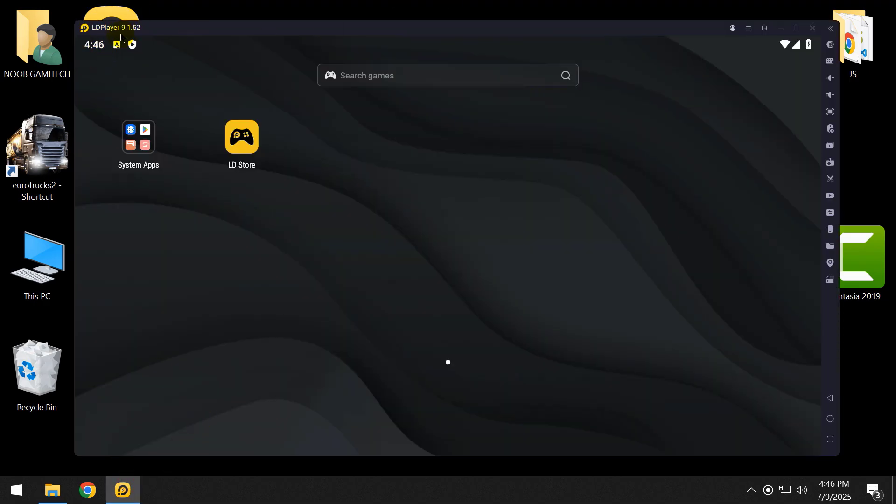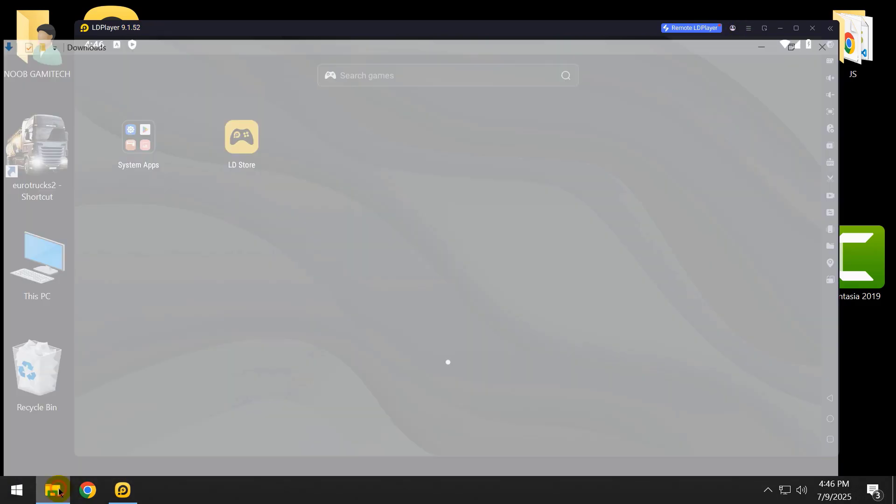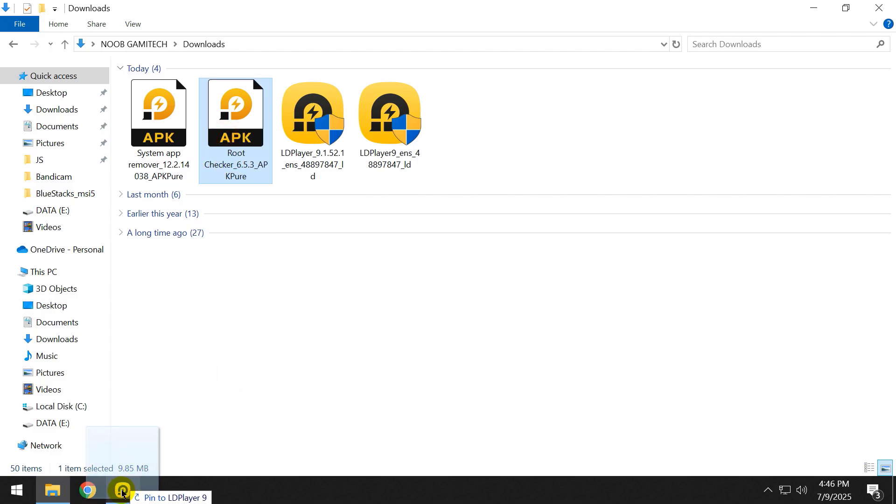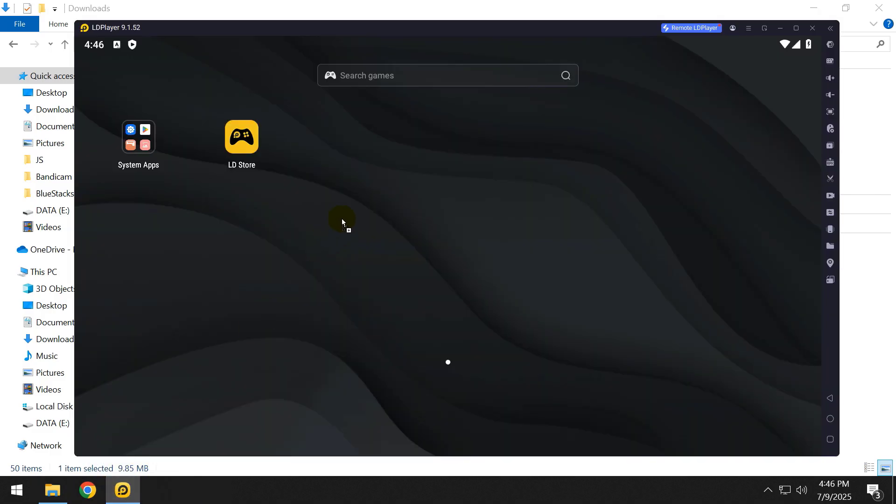I already opened the emulator. As you can see, it's version 9.1.5.2, the latest version of LDPlayer 9. Now let's install Root Checker to check if the device is rooted or not.